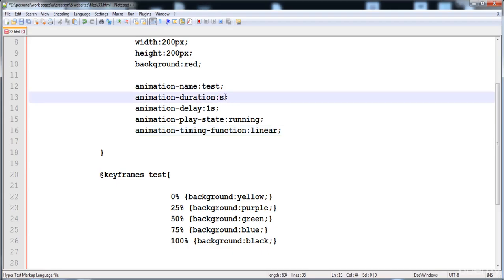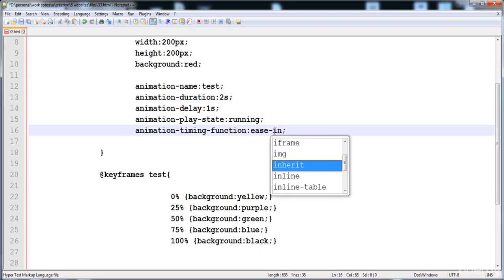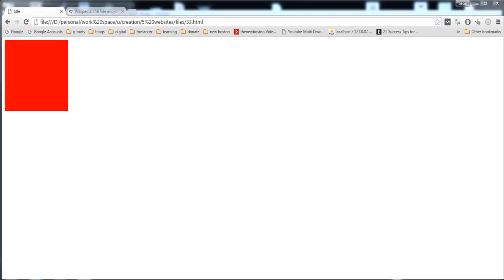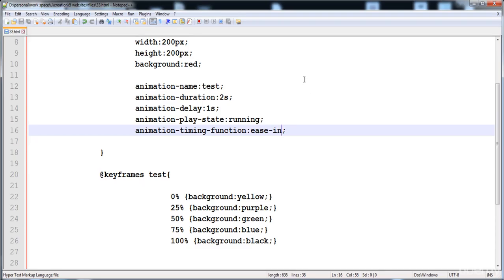I'll reduce the duration to 2 seconds. If we write ease-in, at the start the animation executes slowly and smoothly, then speeds up. And if we write ease-out you can understand how that works.